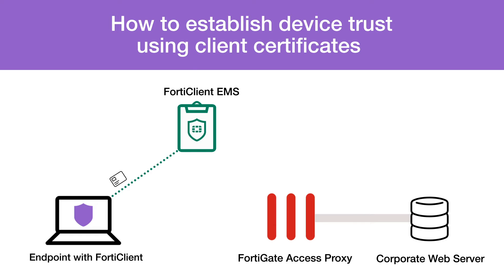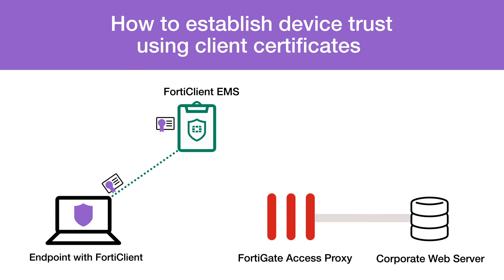An endpoint with FortiClient installed obtains a certificate when the endpoint registers to the EMS. FortiClient automatically submits a certificate request and FortiClientEMS signs and returns the client's certificate to the endpoint. This certificate is stored in the endpoint client operating system's certificate store and is used for subsequent connections.